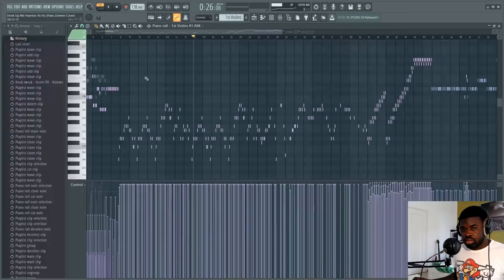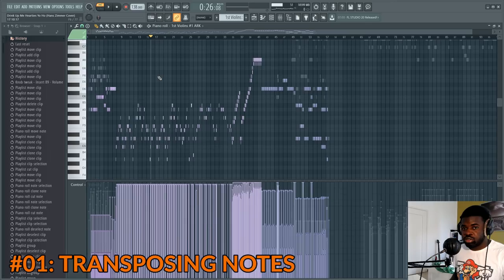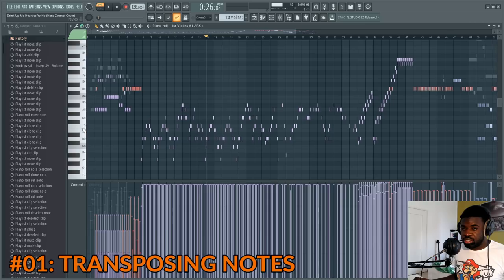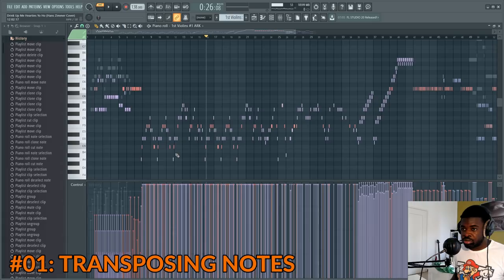Tip number one: transposition. You can transpose notes one semitone up with Shift Up, and Shift Down transposes them one semitone down. Ctrl Up transposes one octave up, and Ctrl Down does one octave down. This can also be done on individual notes if you select them — Ctrl Up, Ctrl Down, etc. You can also select individual notes by pressing Ctrl+Shift+note, which selects all the notes at that pitch. Then you can apply Shift and Ctrl shortcuts as well.